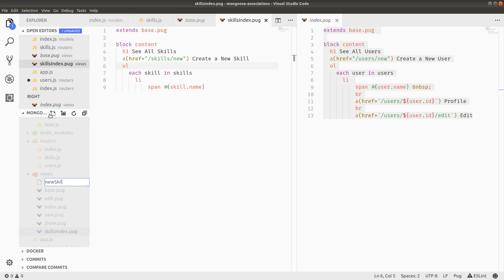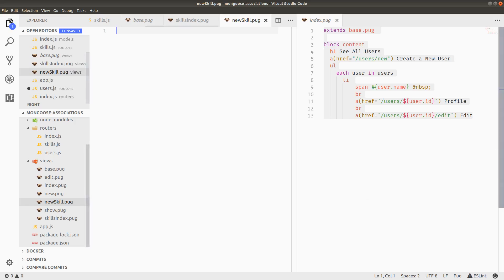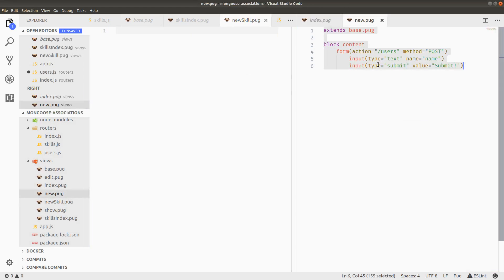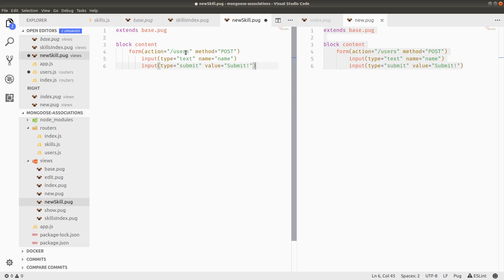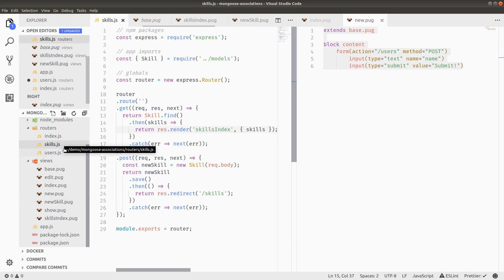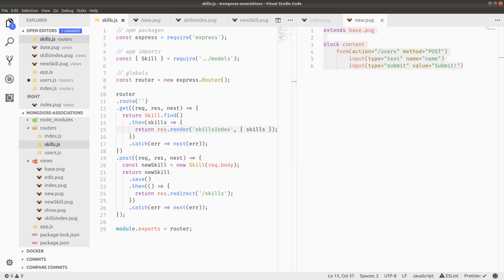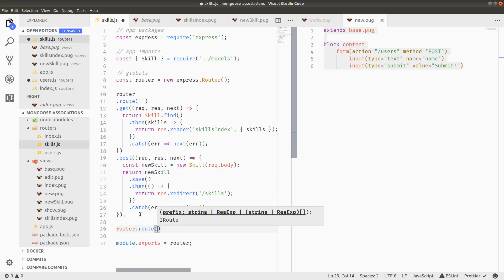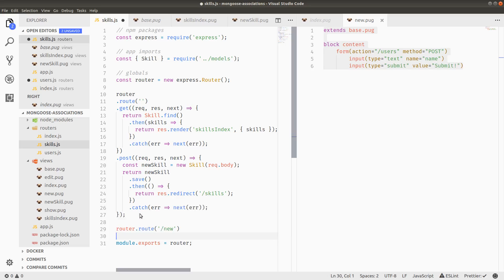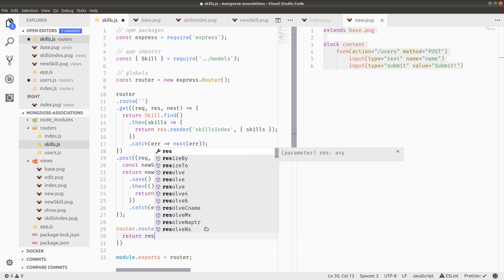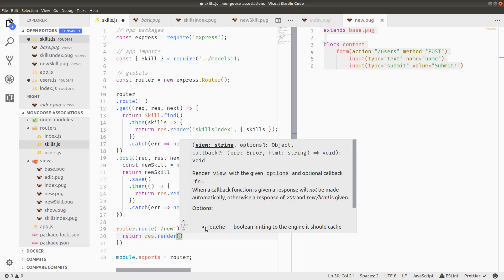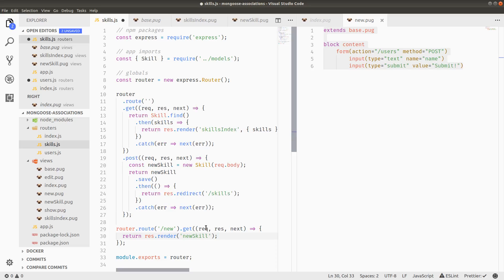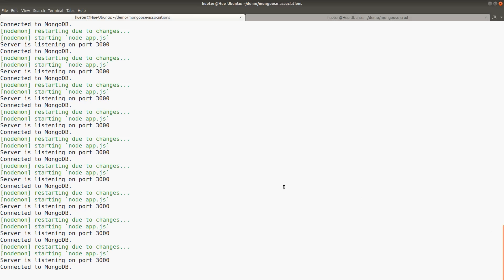So the skills index is working according to this. And I think we need to do a form template so that we can add a new skill. So I'll just call this new skill dot pug. For this one, we can use the new pug as a reference. And it's going to be exactly the same, except it posts to slash skills instead of slash users. So we have a get and a post handler for slash skills. We're also going to need a route for adding a new skill to render that new template that we just made. So slash skills slash new is going to handle the get request. We'll just return response dot render new skill.